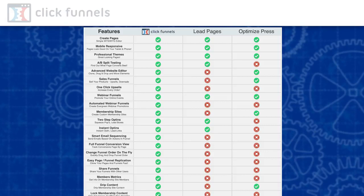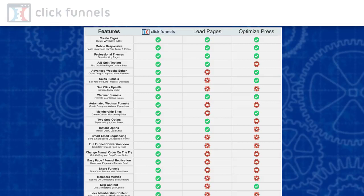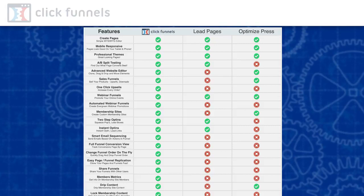LeadPages or OptimizePress are page creation tools that just let you create marketing pages like sales pages, opt-in pages. But ClickFunnels is a complete funnel creation system. So if you are comparing ClickFunnels to LeadPages, it's like comparing oranges to apples. Marketing pages are part of the entire sales funnel and ClickFunnels focuses on the creation of the entire sales funnel.